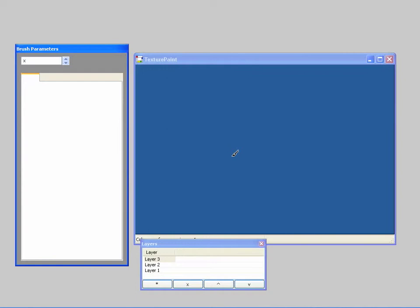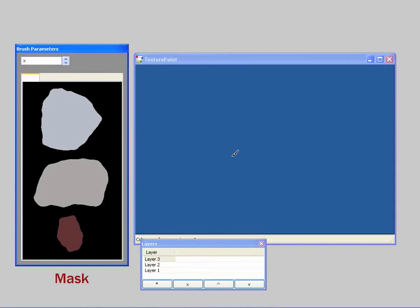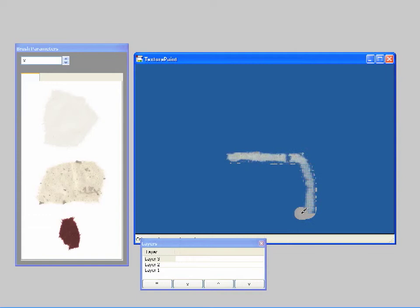Our system works as follows. First, the user loads in example textures such as these scanned pieces of paper. Textures are specified as RGBA images with a mask that indicates which pixels belong to each texture. After selecting a texture, the user can paint with it.